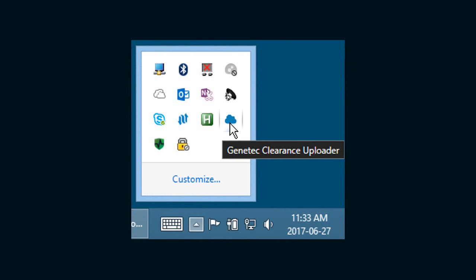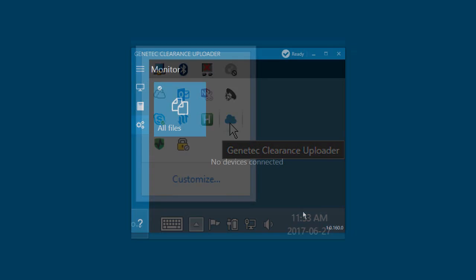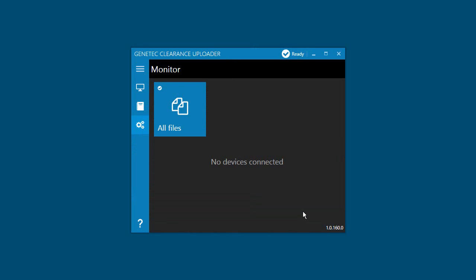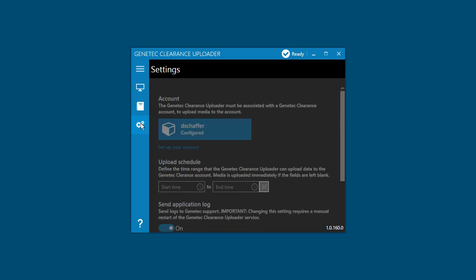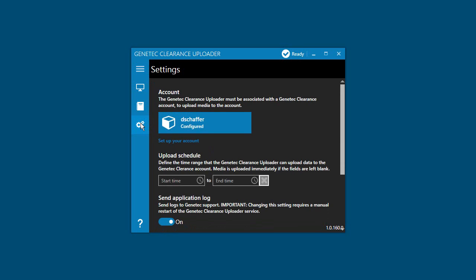To configure the Genetec Clearance Uploader agent, first bring the agent up if it's not currently visible. You can do that by clicking on the cloud icon in the system tray. Next, click on the settings button, which looks like a set of gears, and click setup your account.